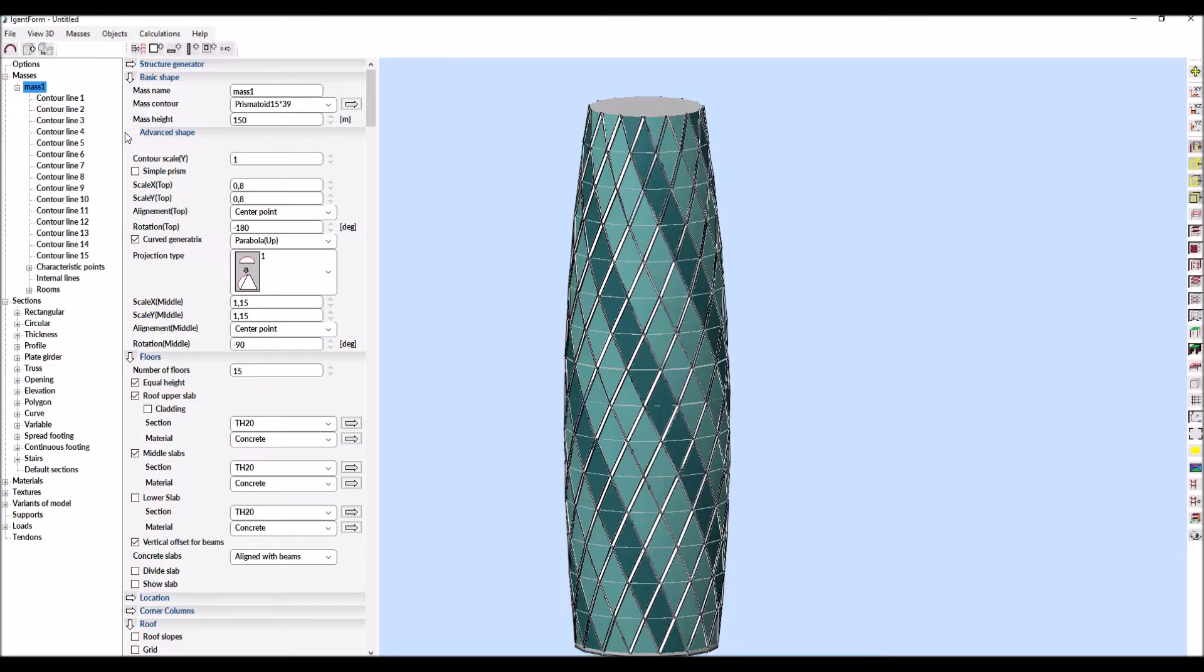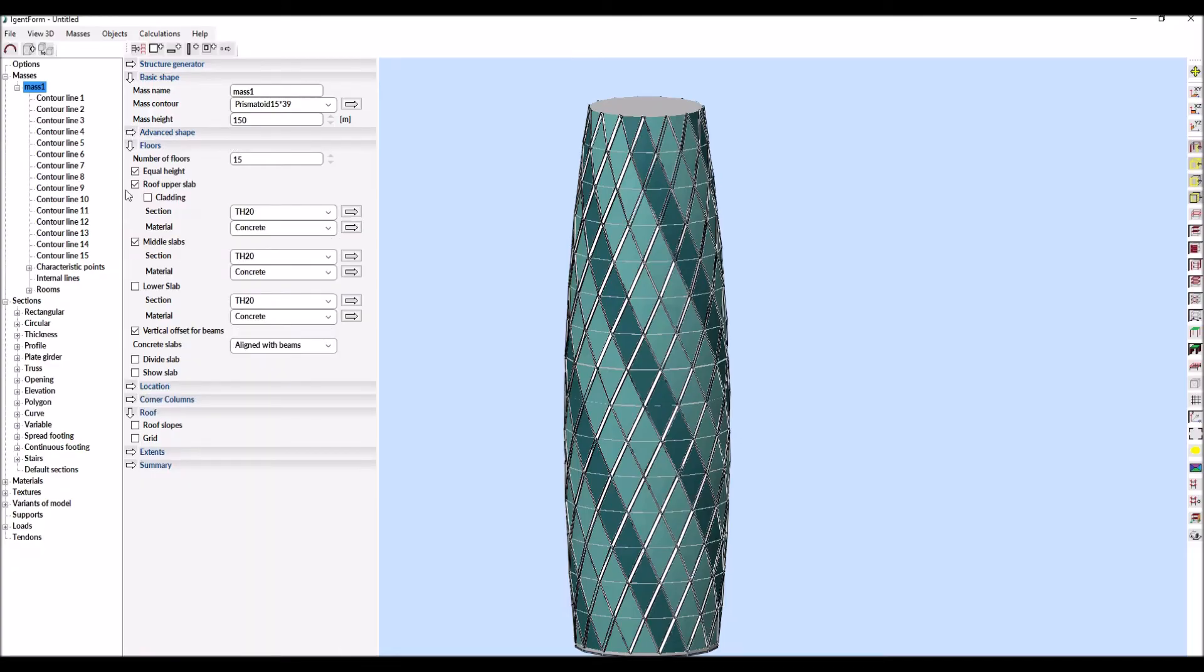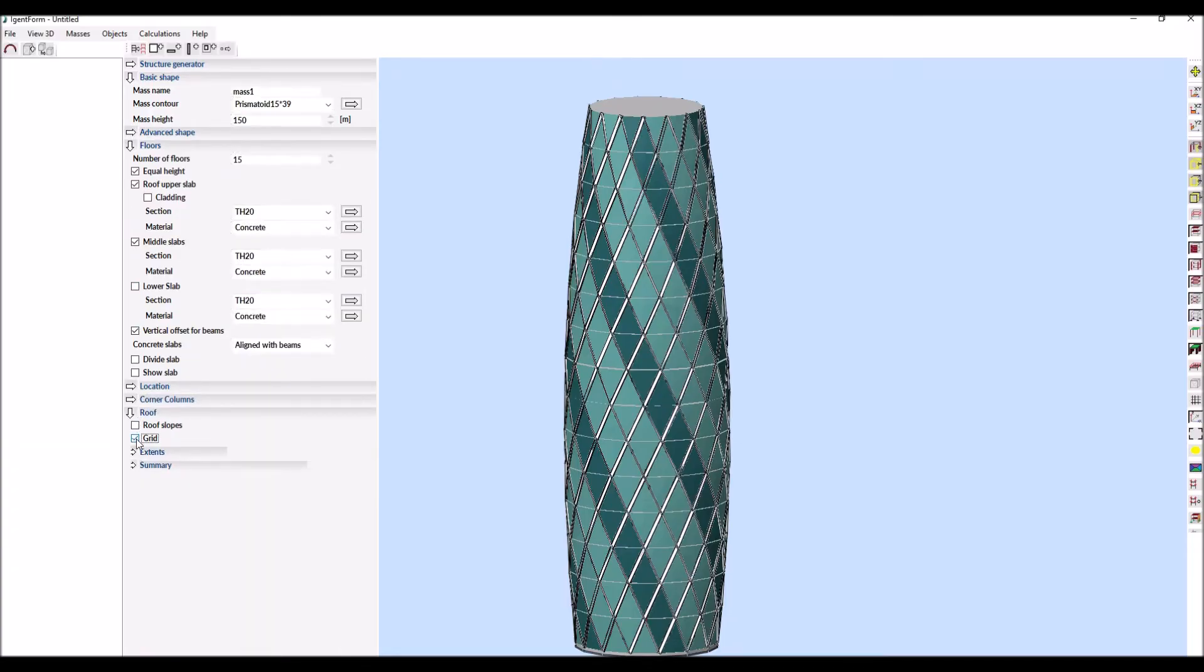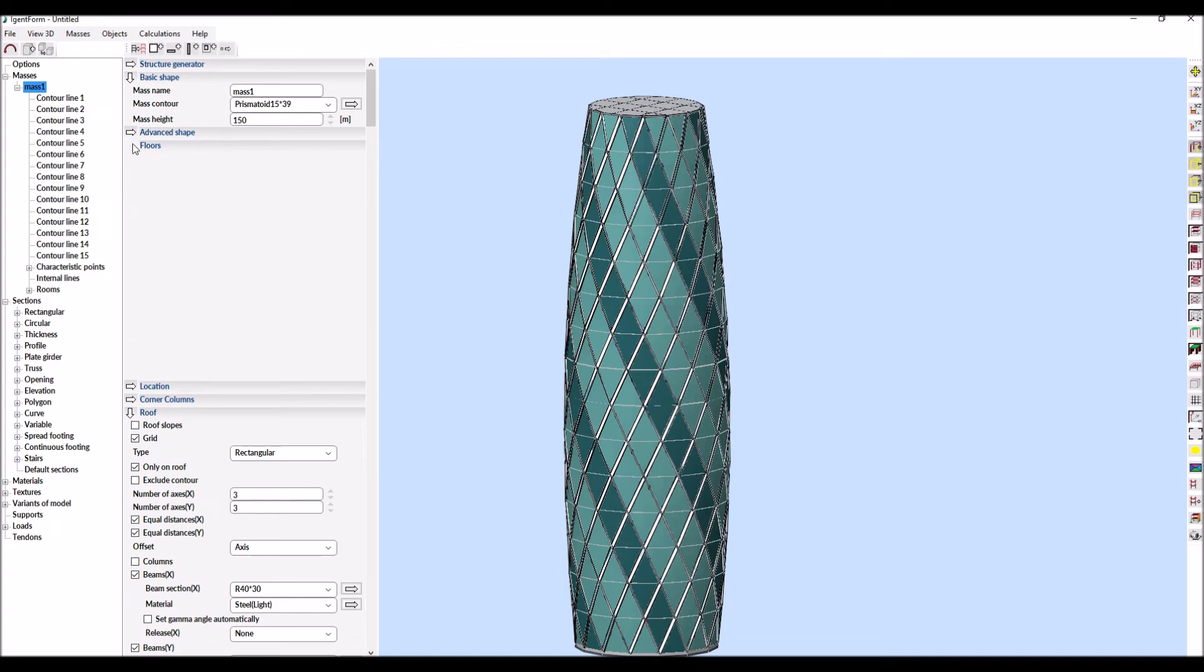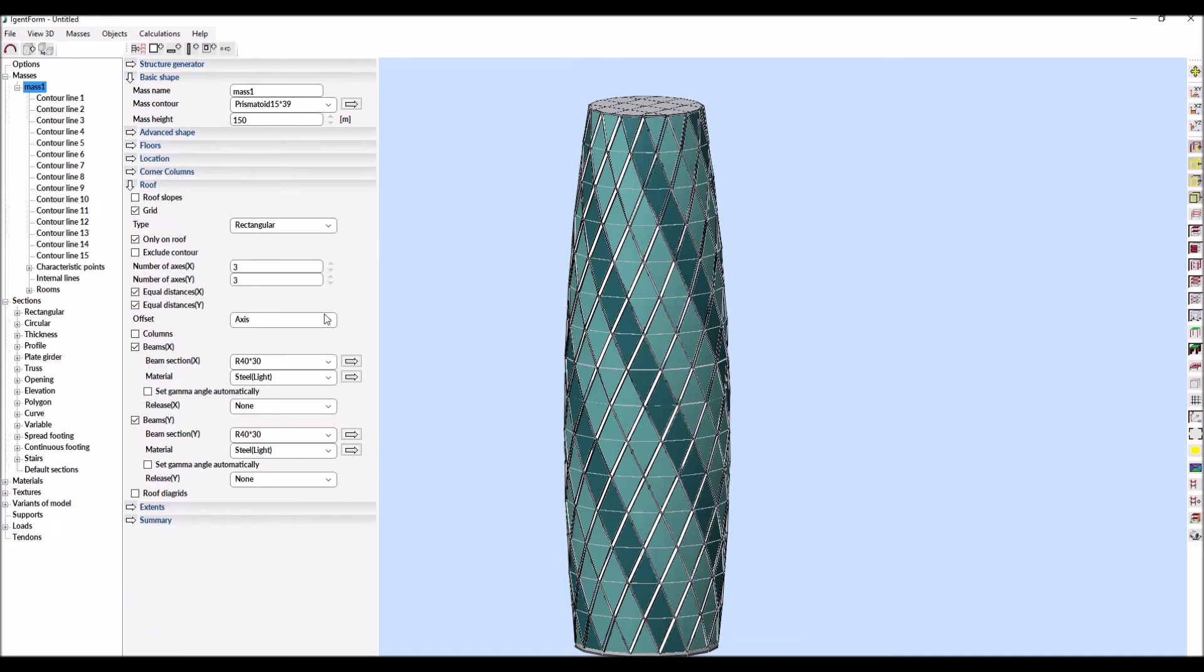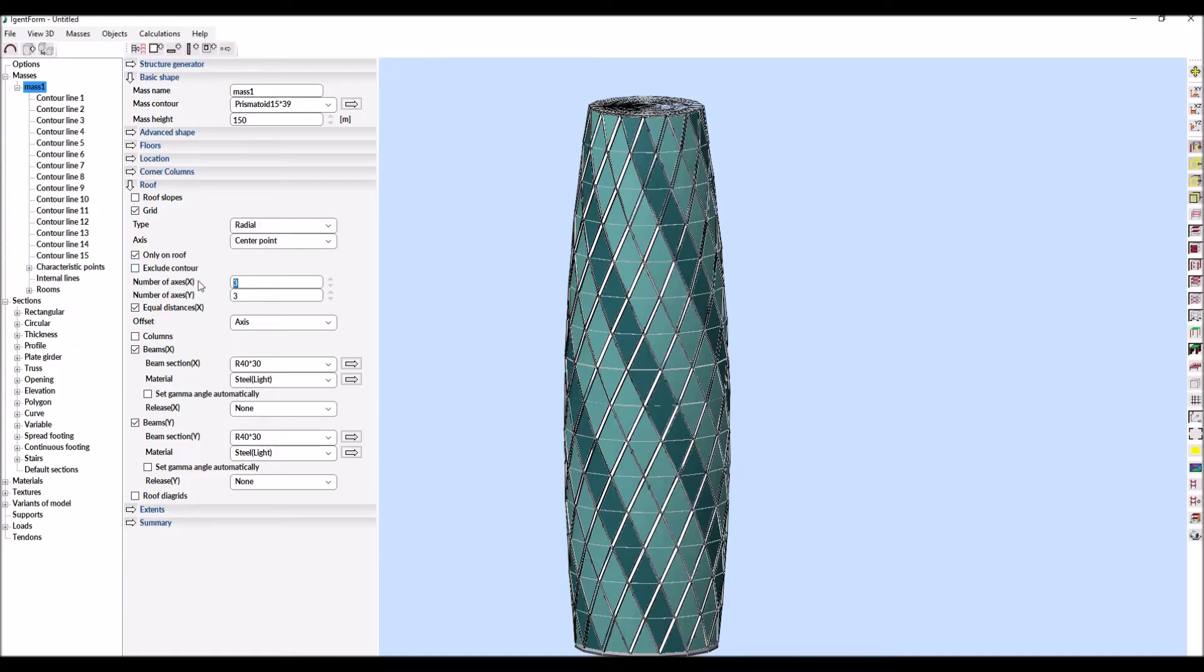Now the possibilities of creating structural covers will be shown. For this purpose, the radial grid on the upper surface of the solid is turned on with the selection of the number of divisions.